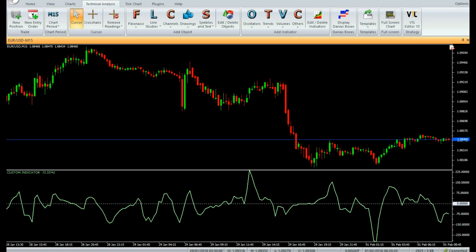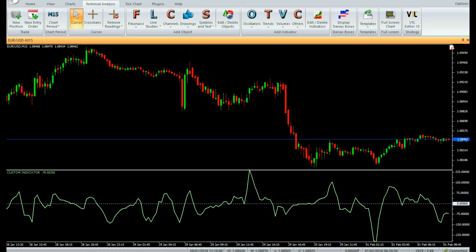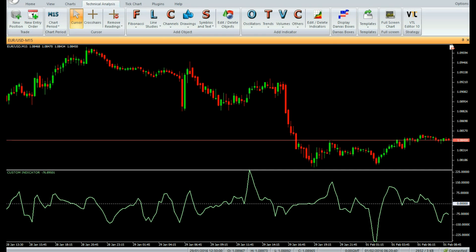Sell: Enter a sell trade when the indicator value has topped out above zero and has fallen for three consecutive bars. Do not open a sell trade if the candle has a gap-down opening. Place stop loss above the nearest swing high level.